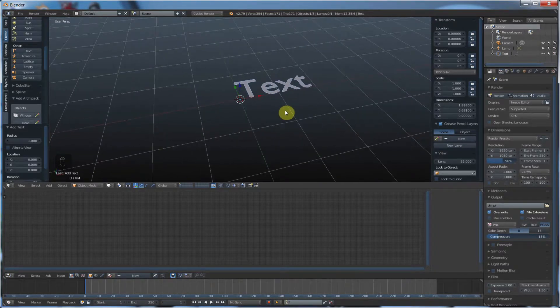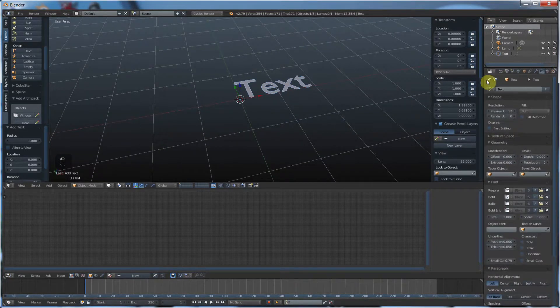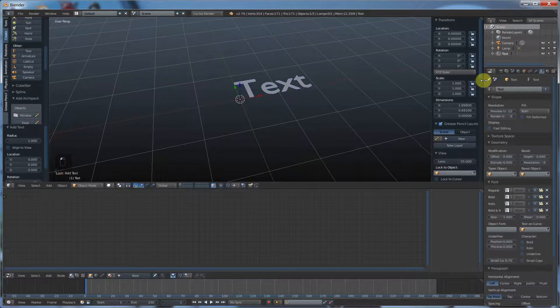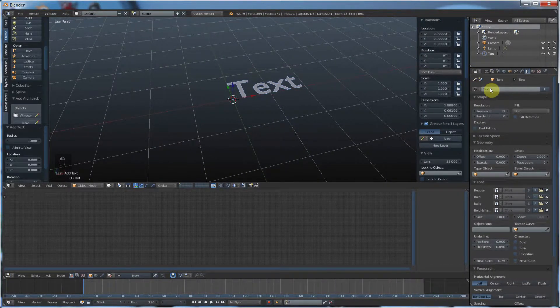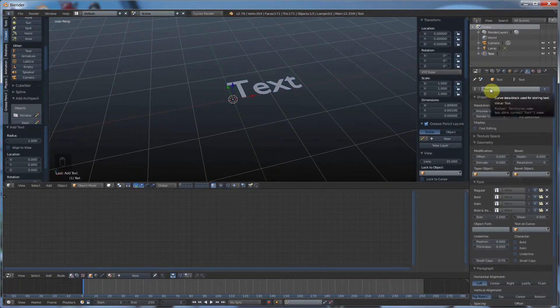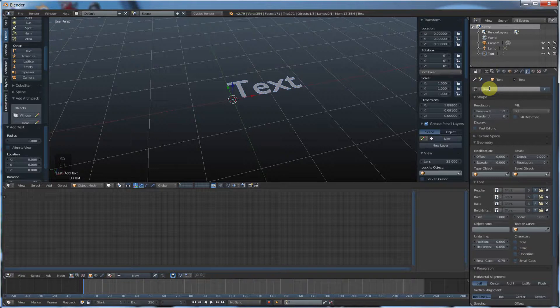Now, one of the frustrating things is when you go over here to this little text tool here and you try to say, I'm going to go change my text to whatever I want, it doesn't do it. It doesn't work that way.